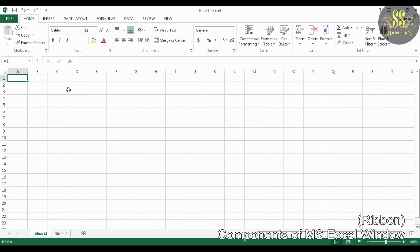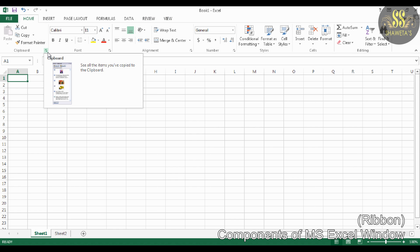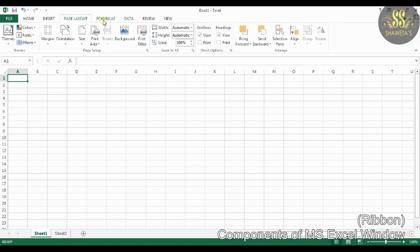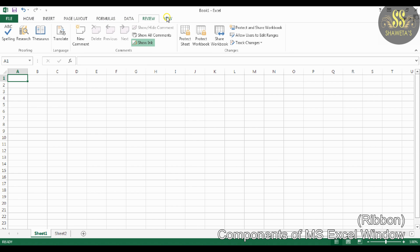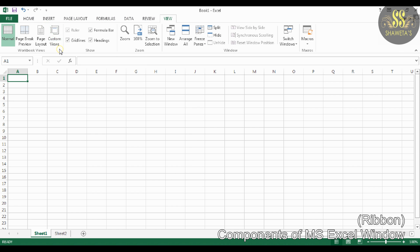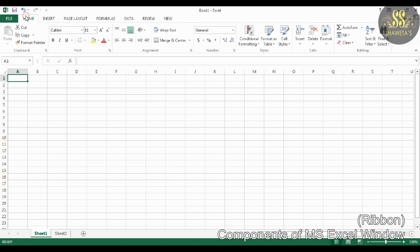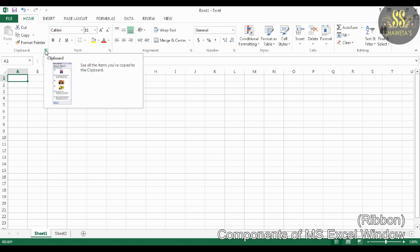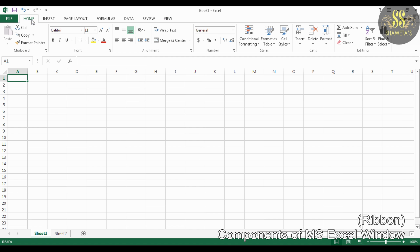The next component of Excel is Ribbon. The ribbon replaces the traditional menus and toolbars and is designed to quickly find the commands required to complete a task. The ribbon is divided into two parts: tabs and different groups. It has various tabs like Home, Insert, Page Layout, Formulas, Data, Review, and View. Each tab contains various commands arranged in different groups. Just click on the tab and use the command you want.